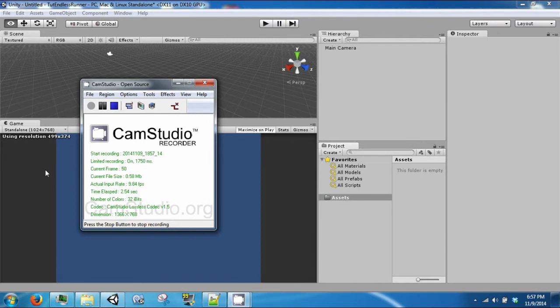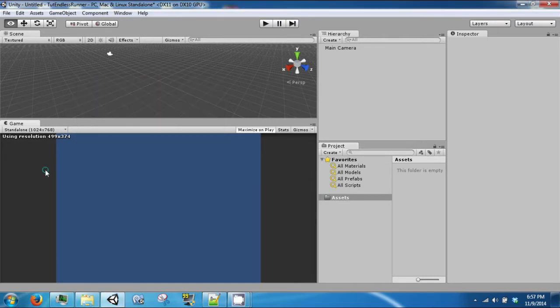Hello and welcome back to the next Unity tutorial video. Today we're going to go ahead and make an endless runner.